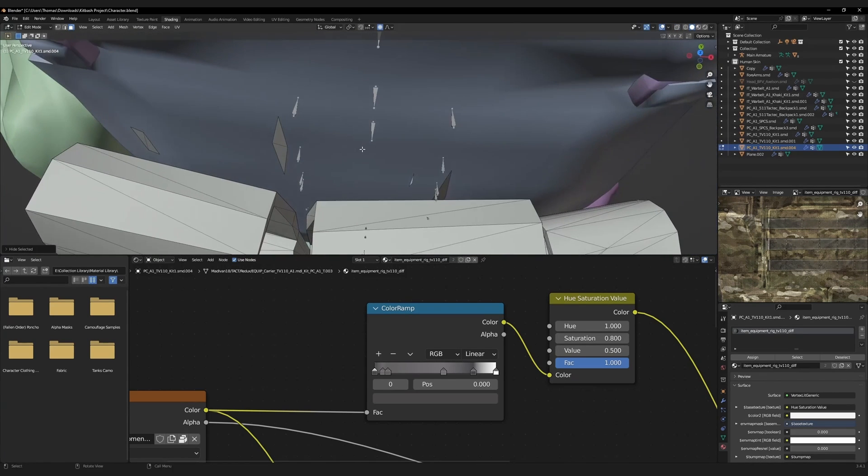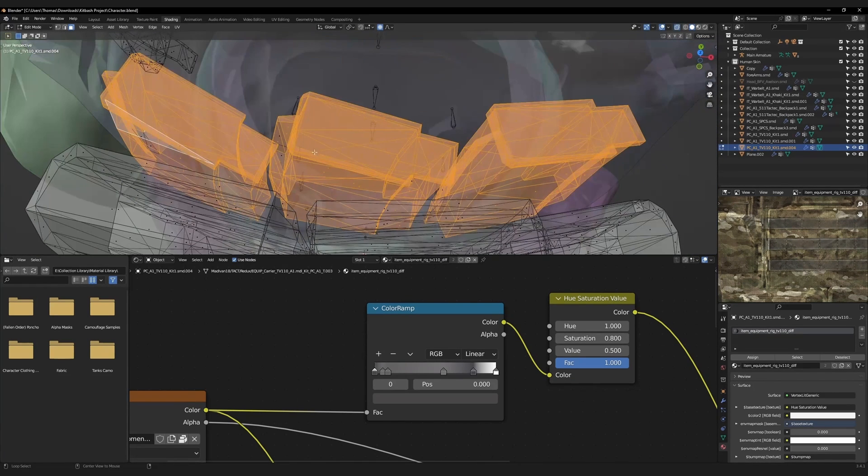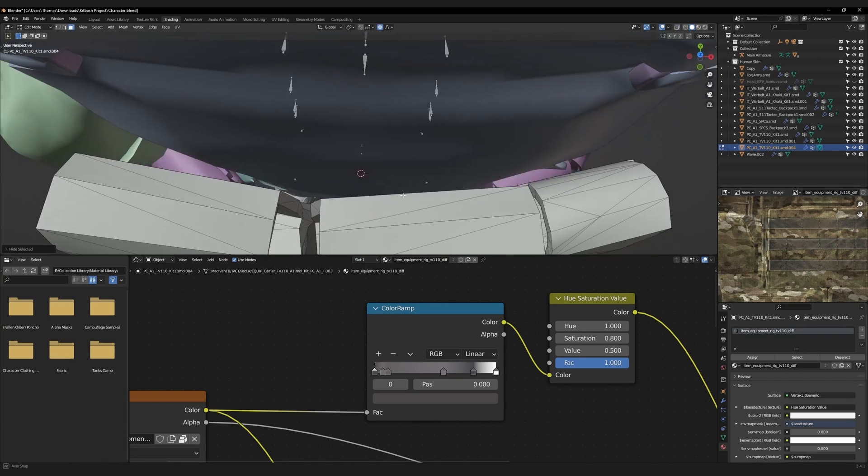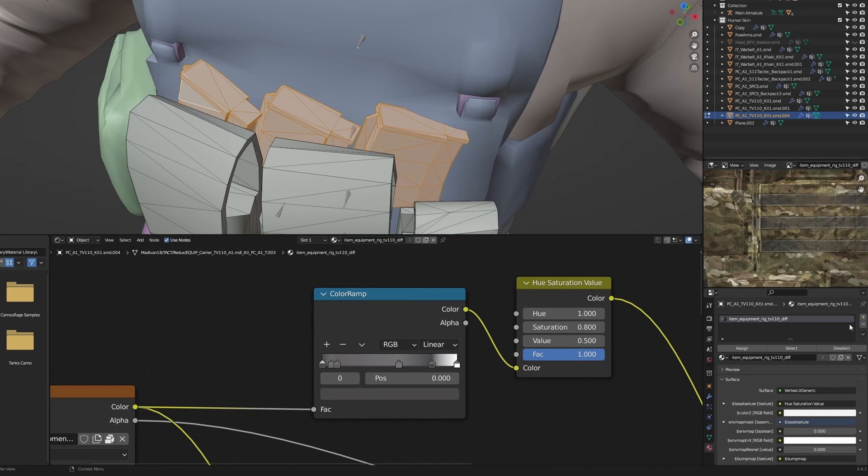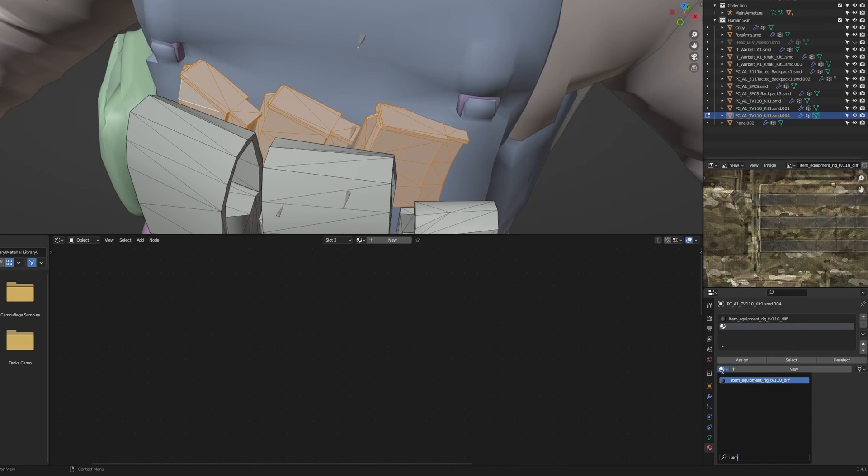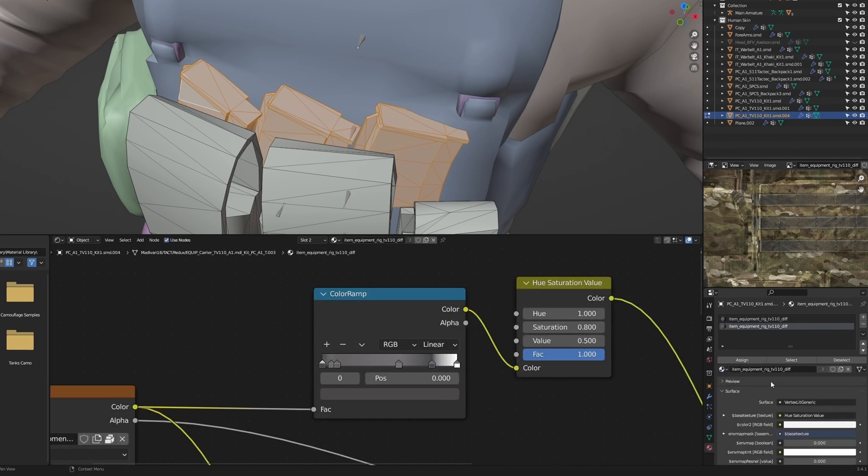Press H to see if you have missed any faces, then undo to unhide them. Back in the materials tab, press the plus button and search for the original material, which is named item equipment rig. Select that.